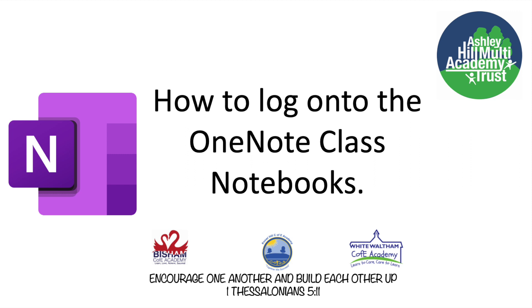Welcome to our simple video on how to log into OneNote Class Notebooks. Follow along as we show you how to log into your virtual classrooms.